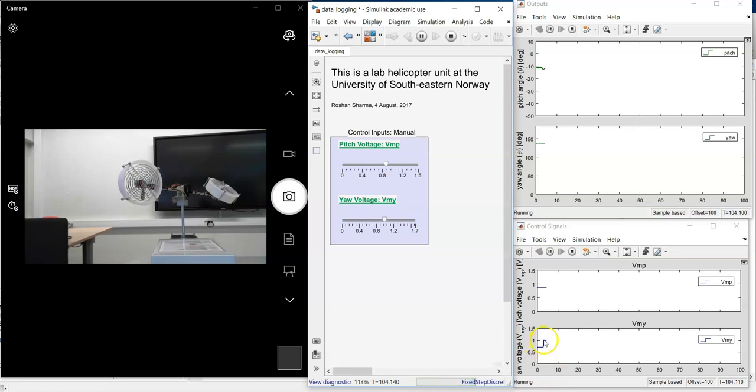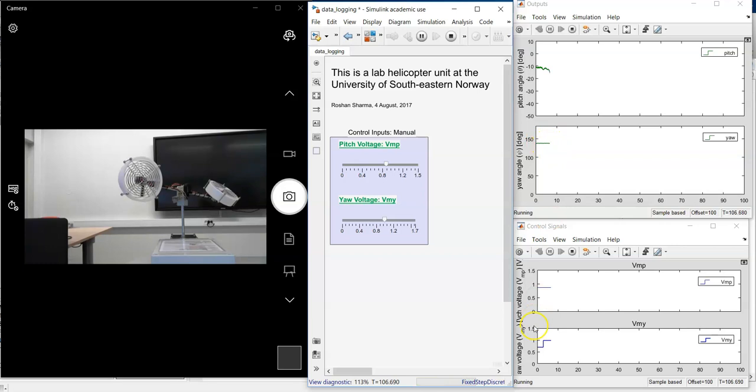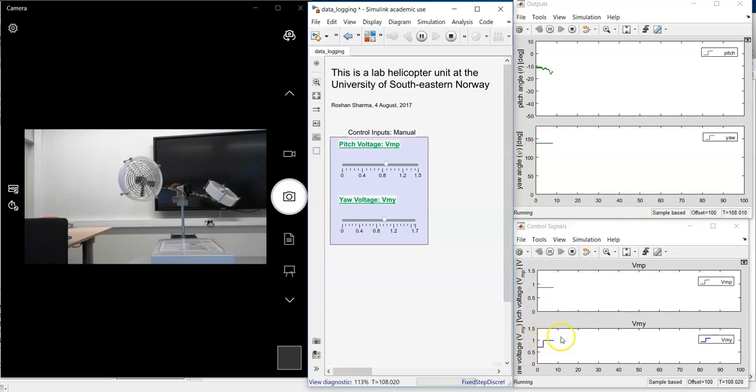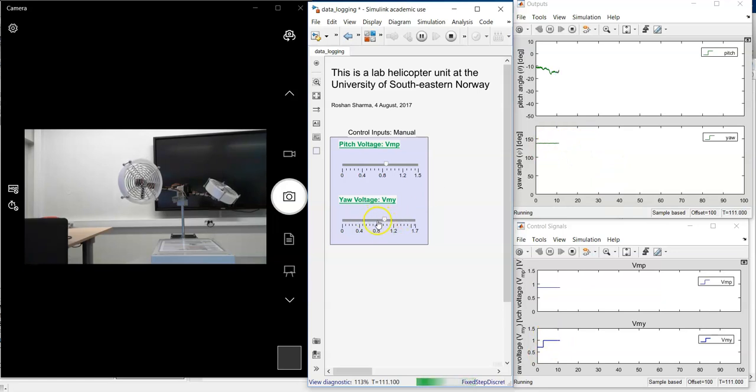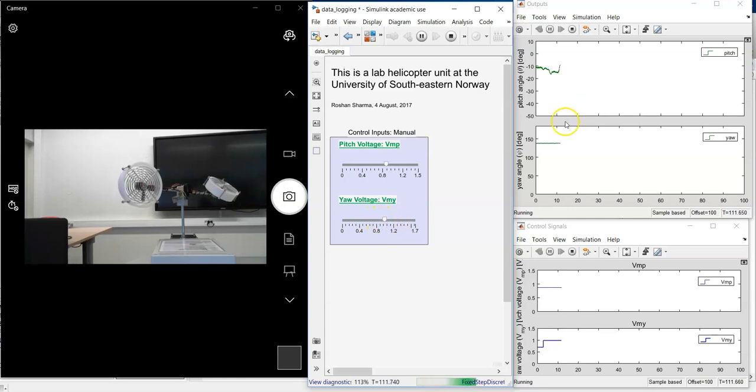So as you can see, the voltage has been changed. But the yaw angle remains unchanged. So this change or this increase in voltage has no effect whatsoever on the yaw angle. So there is a certain band of yaw voltage that has no effect on the yaw angle.